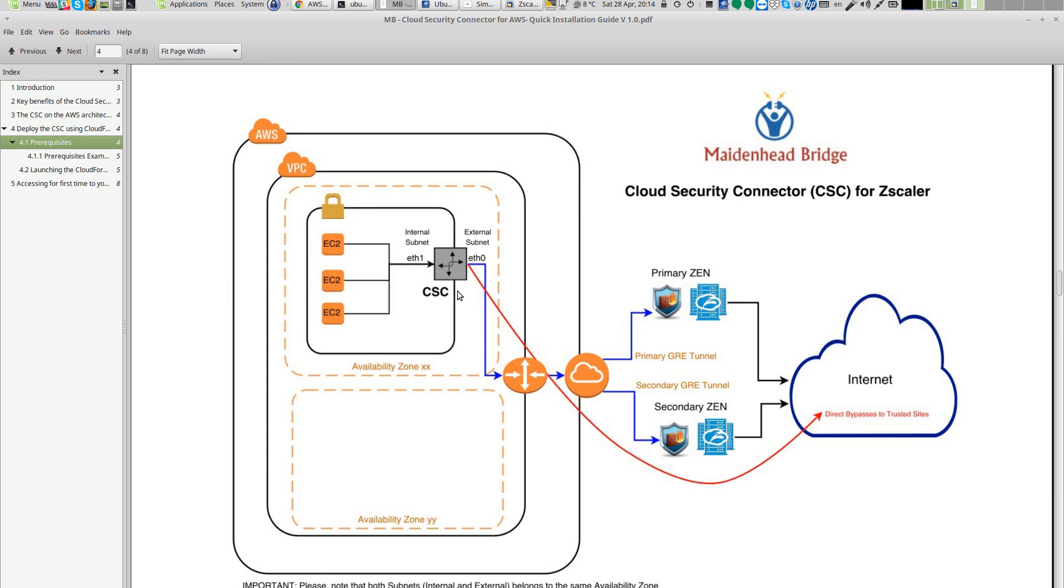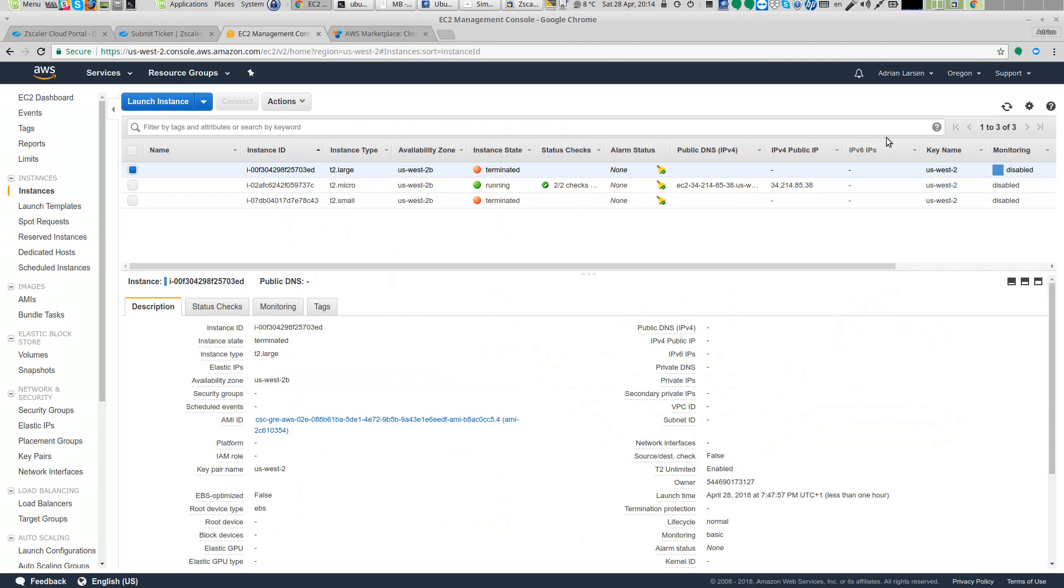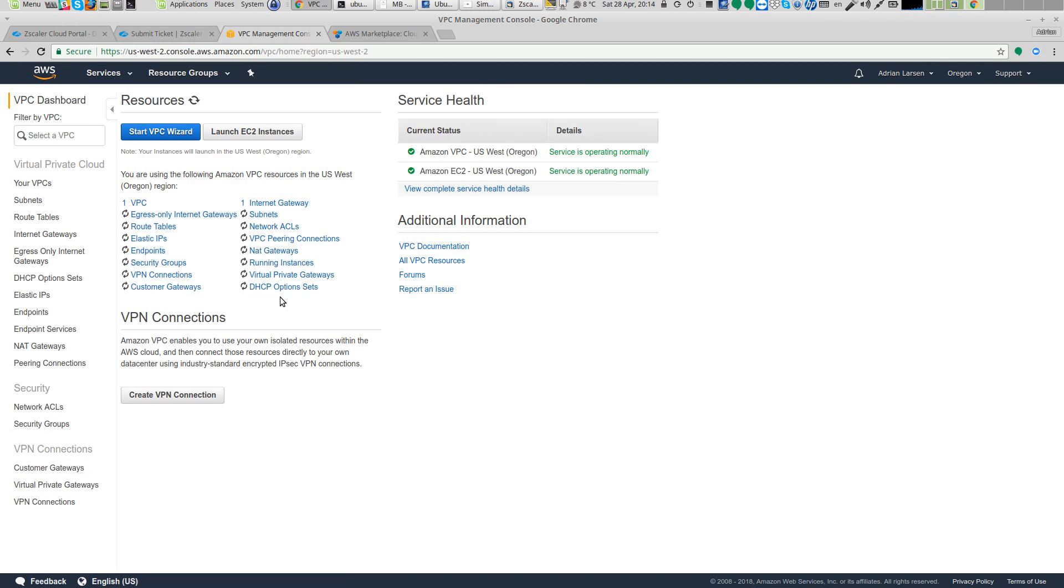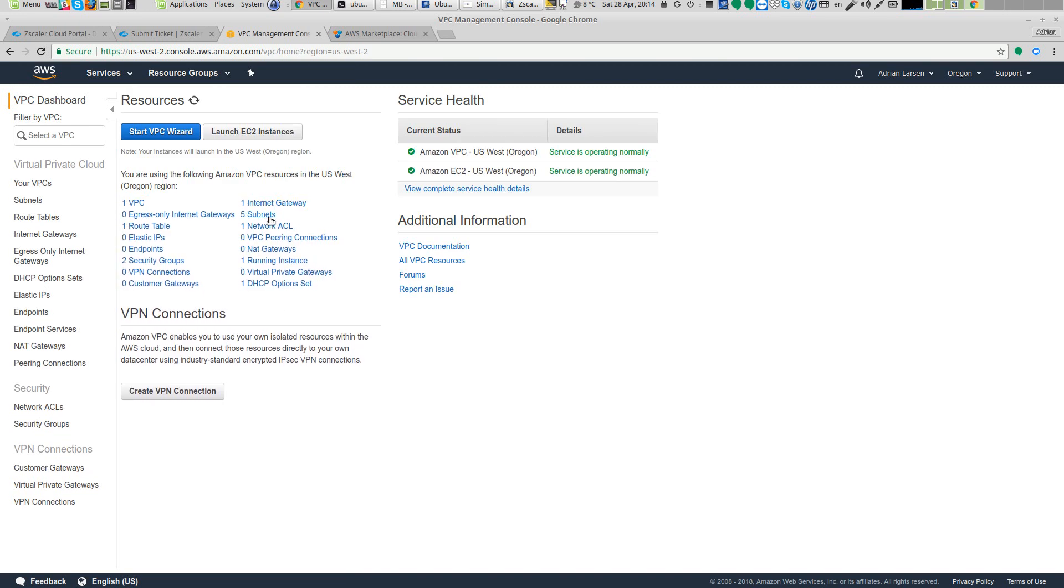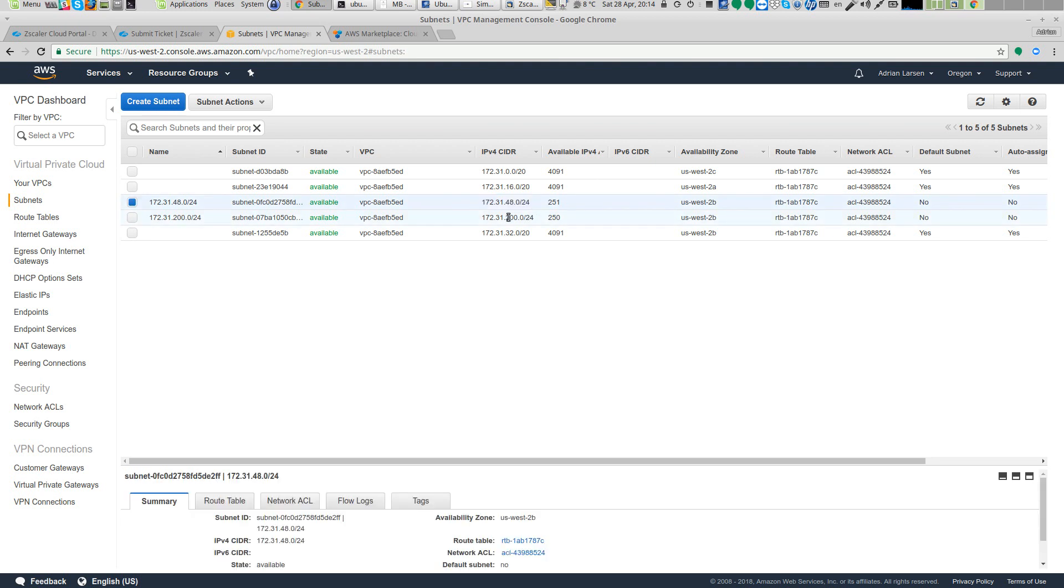Let's take a look at the prerequisites. I have my Amazon console. I am in the region of Oregon and I'm going to take a look at my VPC because I need the subnets available. I created two subnets. Normally the subnet is already created and maybe you need to create the external. In this case I will use this subnet for external interface and the 200 for the internal interface.